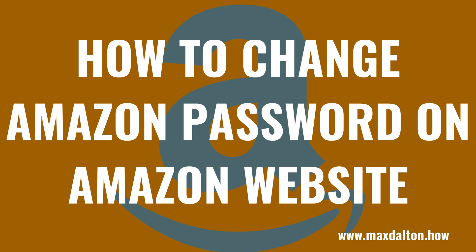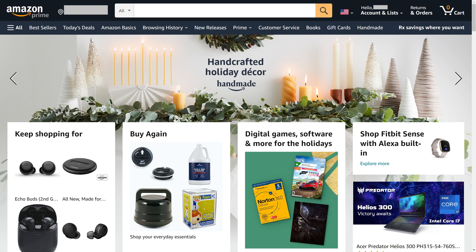Next, let's look at how to change your Amazon password using the Amazon website. Step 1. Open a web browser, navigate to www.amazon.com, and then sign in to your Amazon account if you're not signed in already. You'll land on your Amazon home screen.